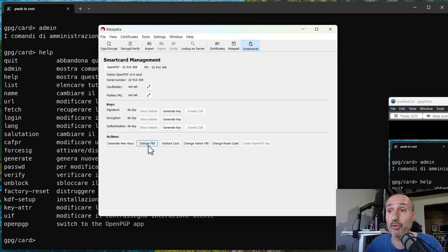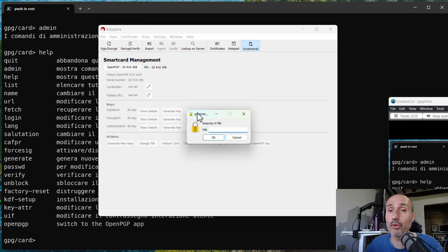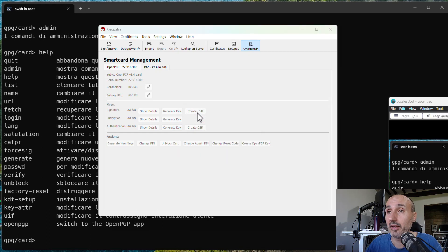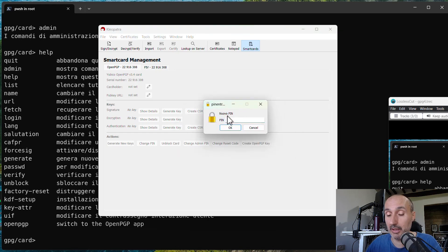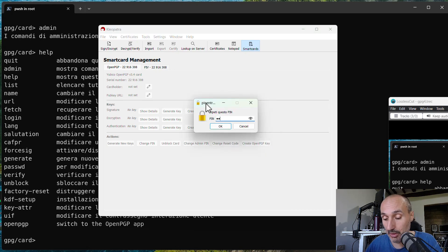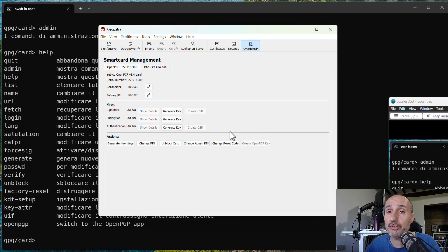You need to do the very same for the user PIN. The user PIN is used not for administration purposes but for signing documents and using the key. It comes preconfigured as '123456' — six digits. I'm changing it to another value, confirming it, and I've also changed the user PIN. These two operations are the first ones you need to do if you want to use GPG functionalities on your key.